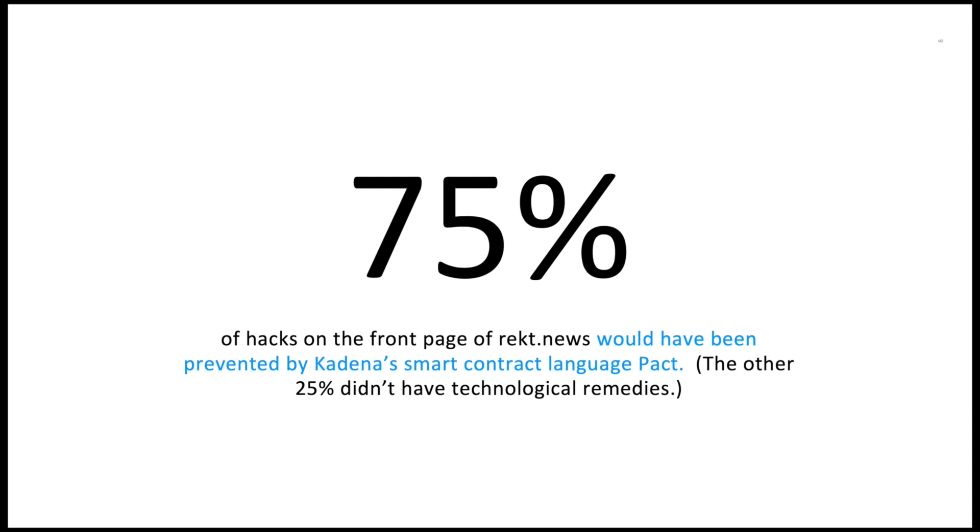But no system will be perfect, so I would like to take a look at a bug that Kadena encountered and how we were able to protect against it in the future.